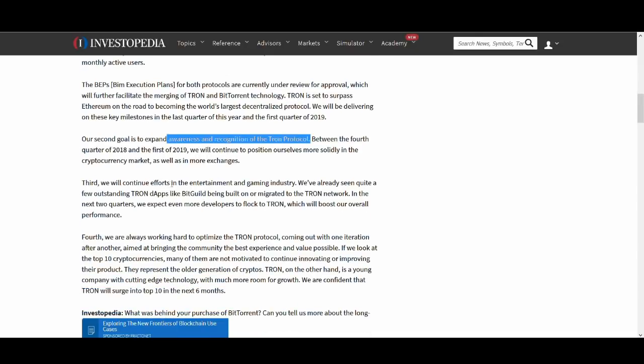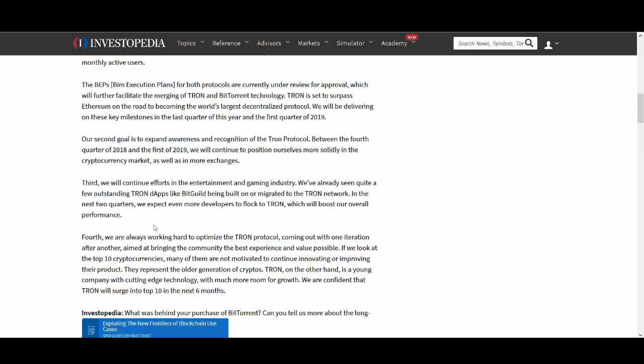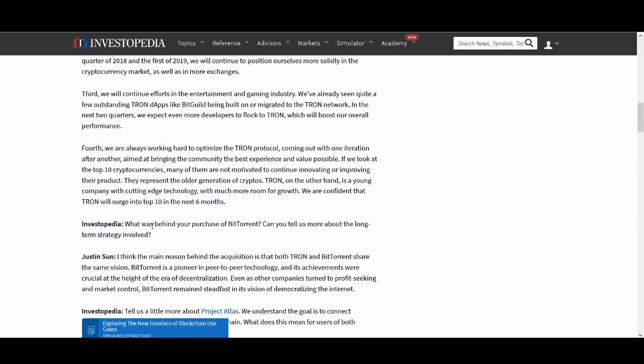Thirdly, we will continue our efforts in the entertainment and gaming industry. I've talked about it before. This could be a key industry for Tron. Fourth, we are always working hard to combine the Tron protocol coming out with one iteration after another.